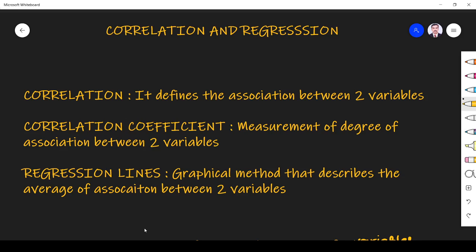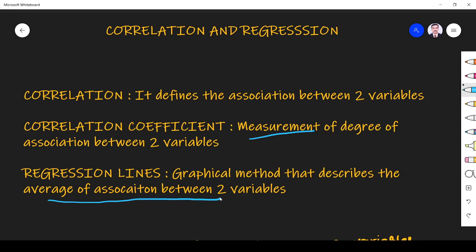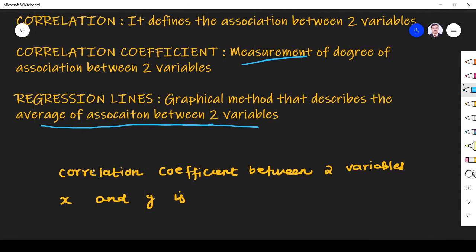The next term we have to understand is the correlation coefficient. Correlation defines association between two variables, whereas the correlation coefficient measures the degree of association. Regression line is a graphical method which describes the average of association between the two variables. So both correlation and regression deal with association between two variables.